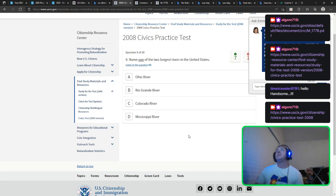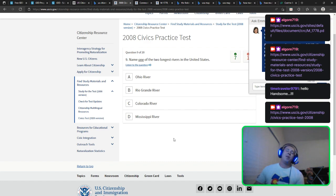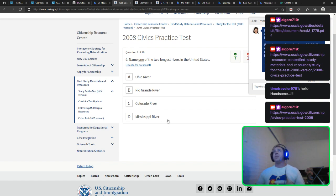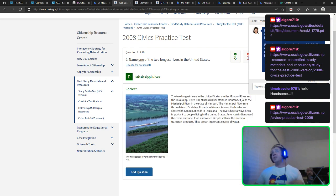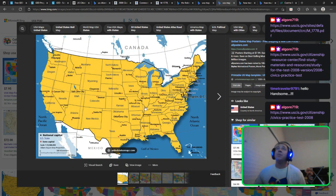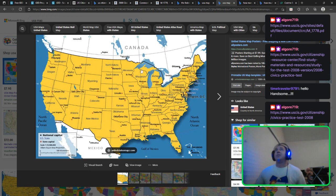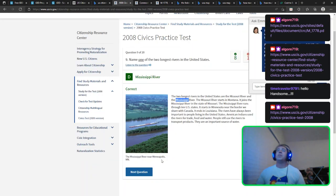Name one of the two longest rivers in the United States. A good guess would be the Rio Grande or Colorado — those are very long. But the two longest are actually the Missouri and the Mississippi. I guessed the Mississippi earlier. It runs all through the central U.S. — one of the most famous rivers in the country.